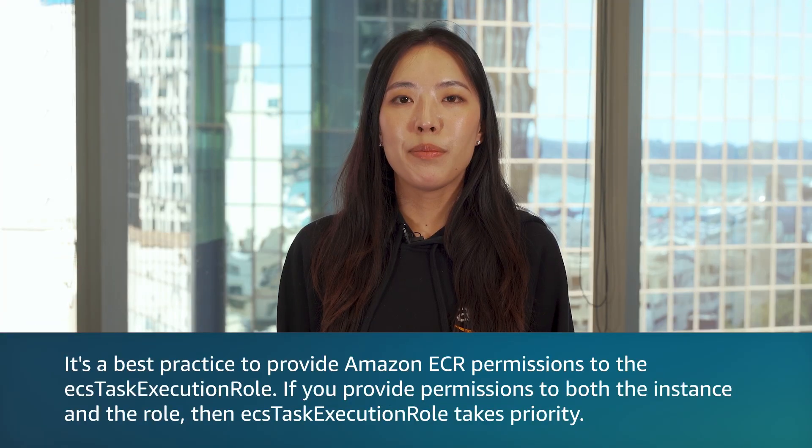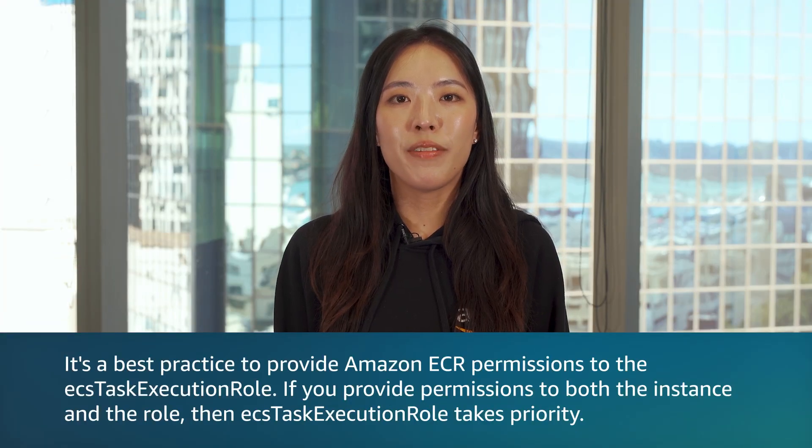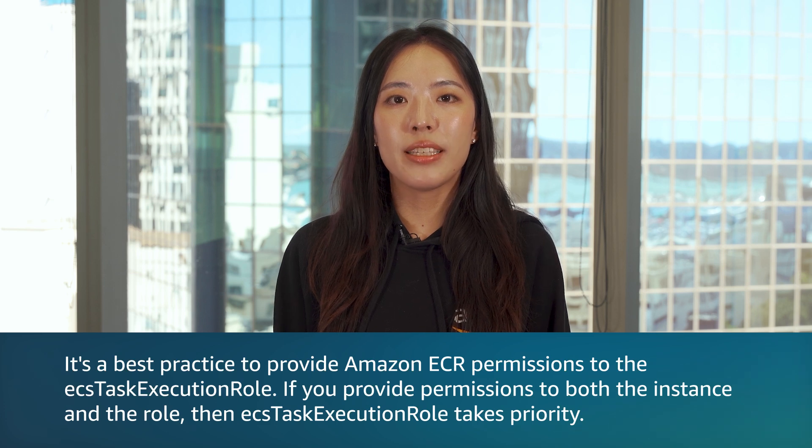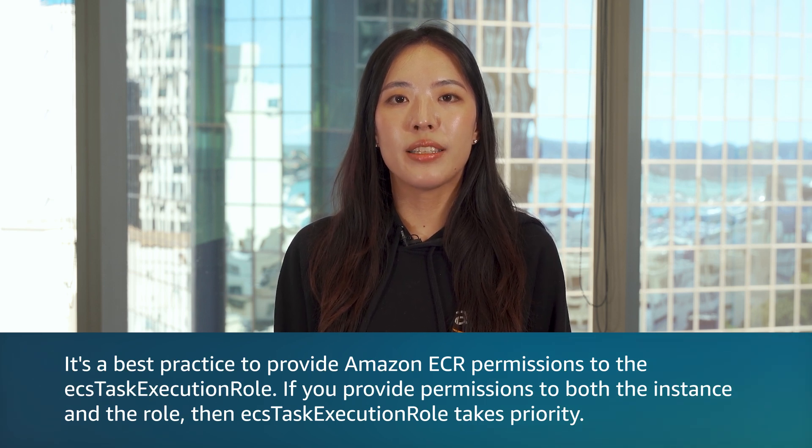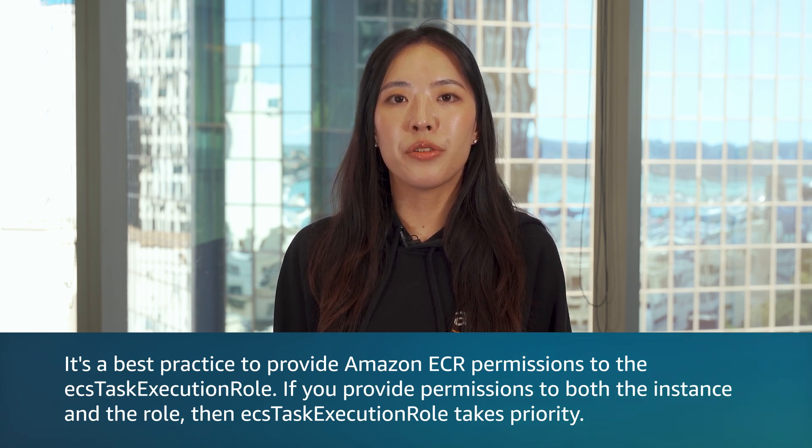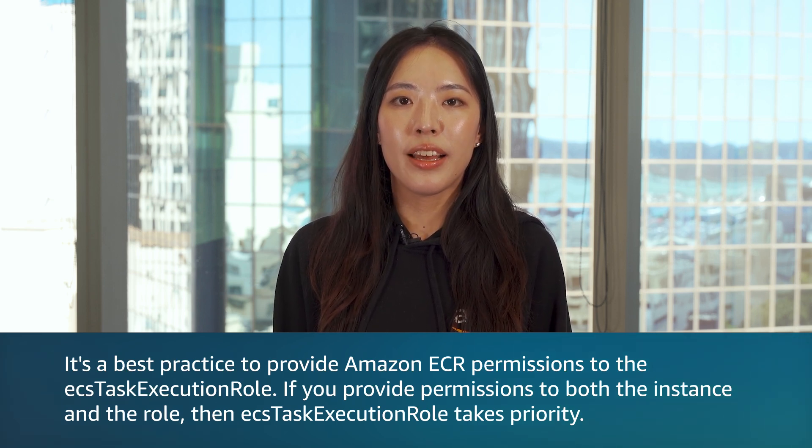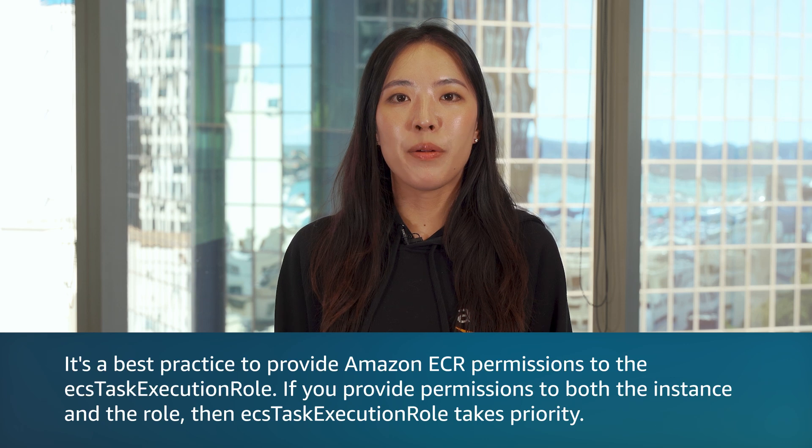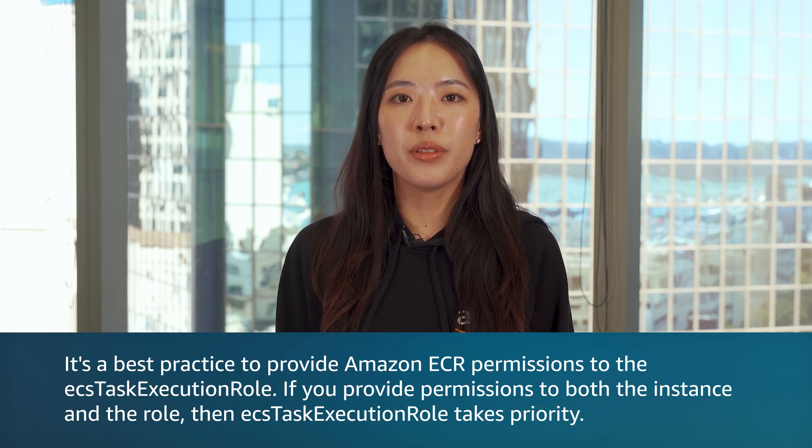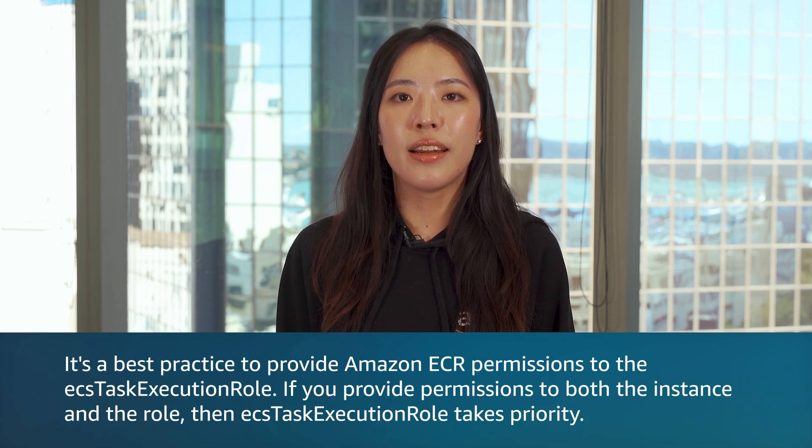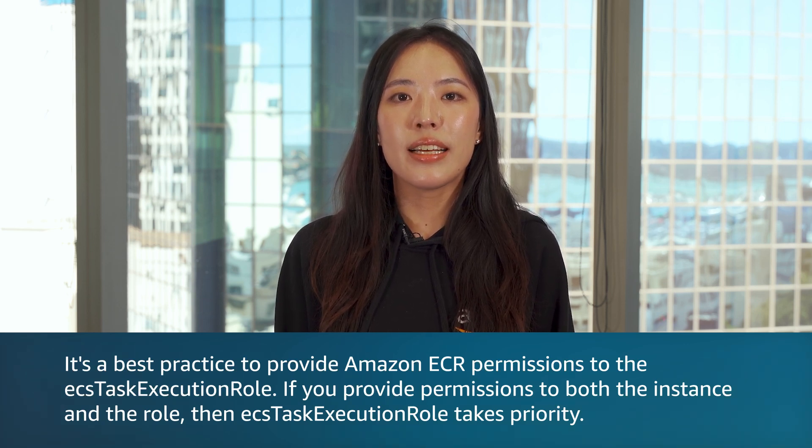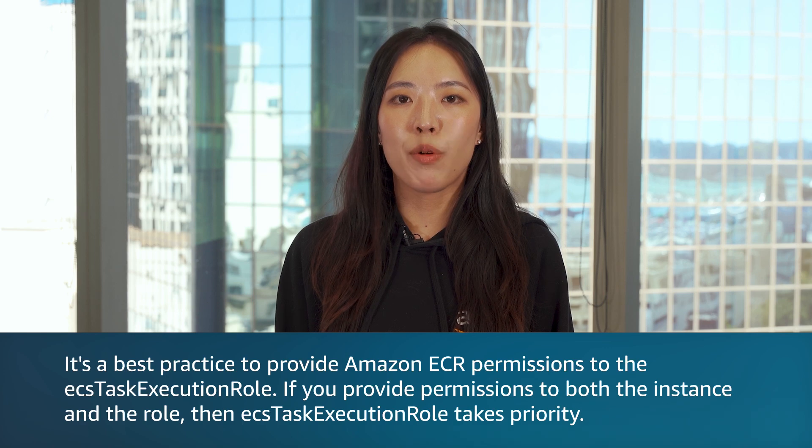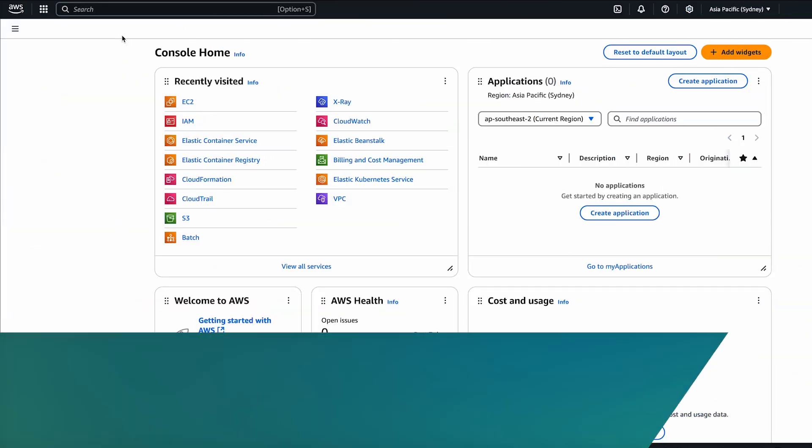It's a best practice to provide Amazon ECR permissions to the ECS task execution role. If you provide permissions to both the instance and the role, then the ECS task execution role takes priority.